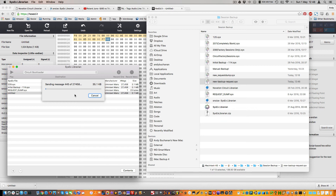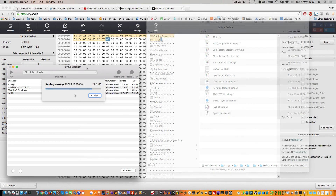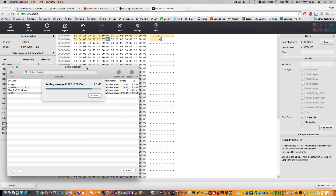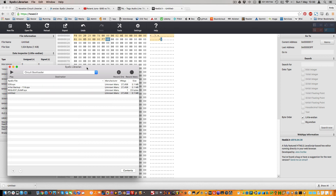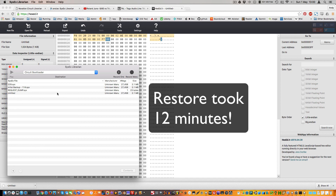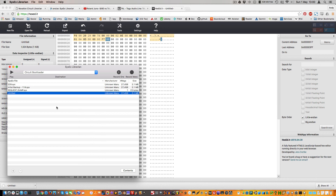And there we go, all done. As you can see it's quite a lot slower to do a restore than on the website, but obviously it has the advantage of not needing the website. Thanks for watching, I hope that's helpful!